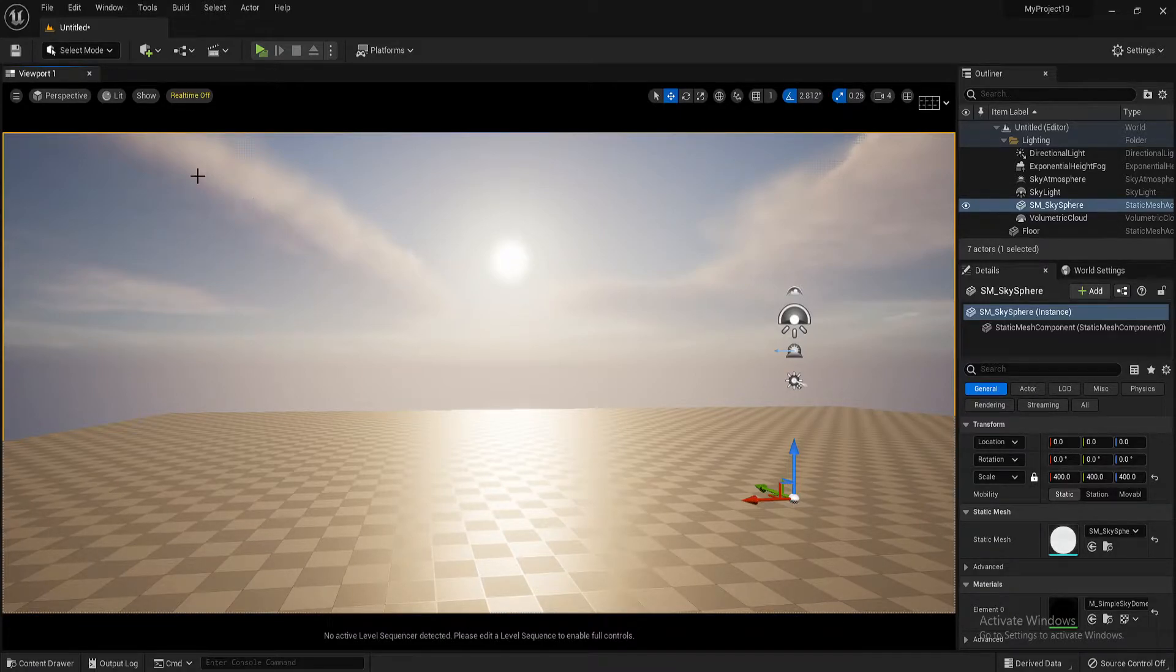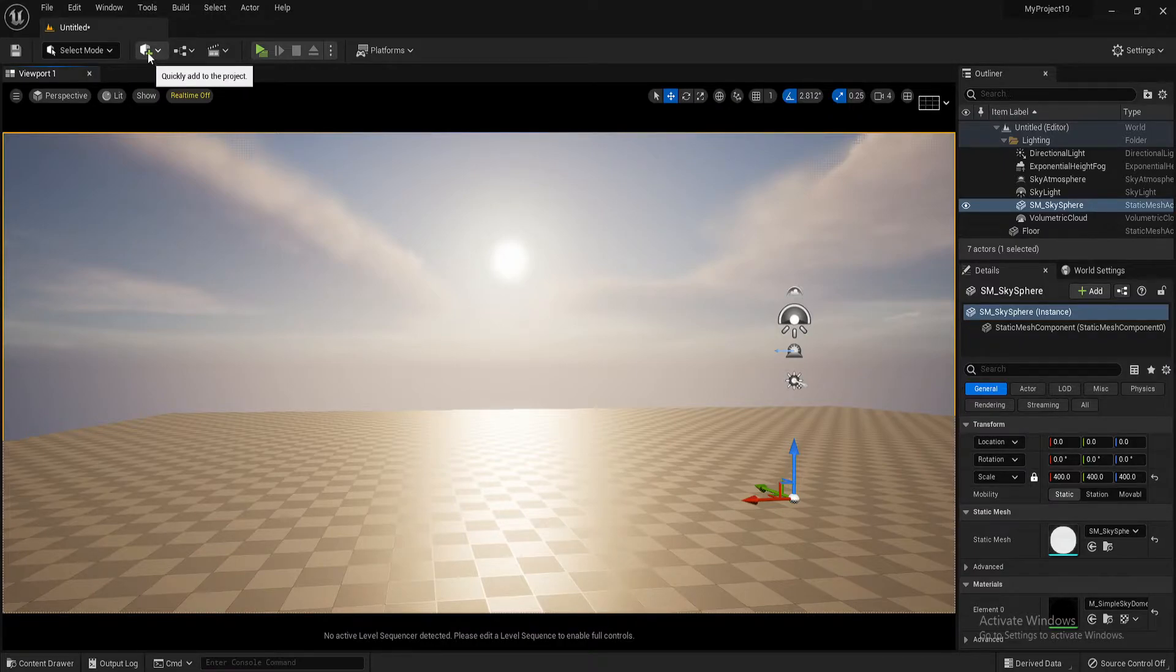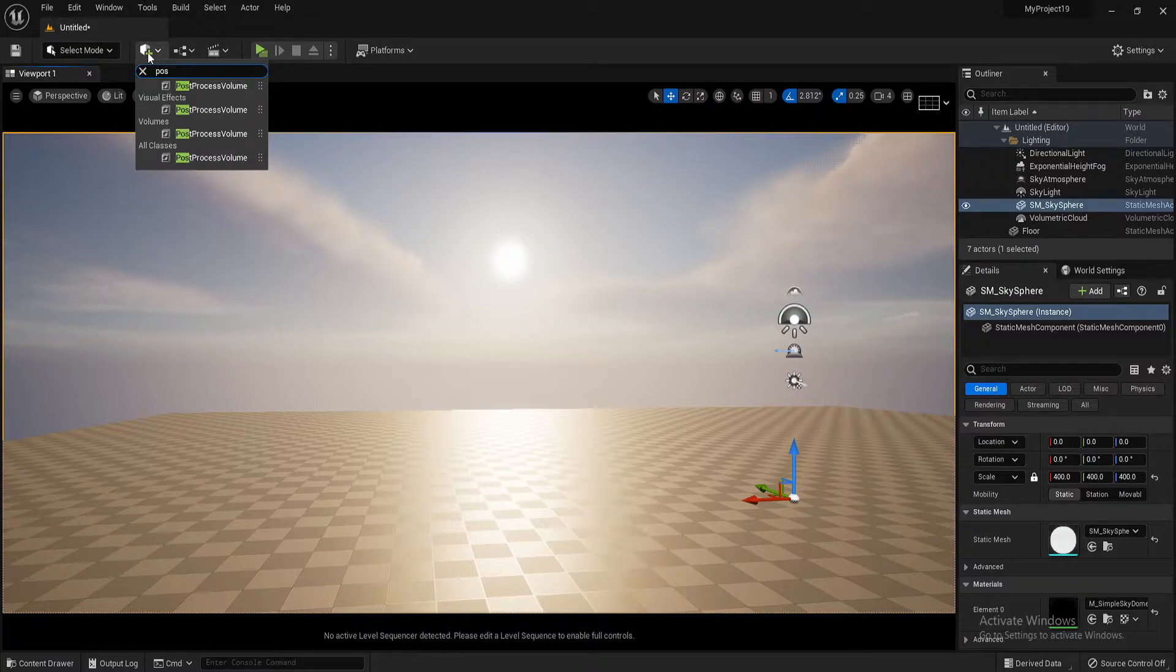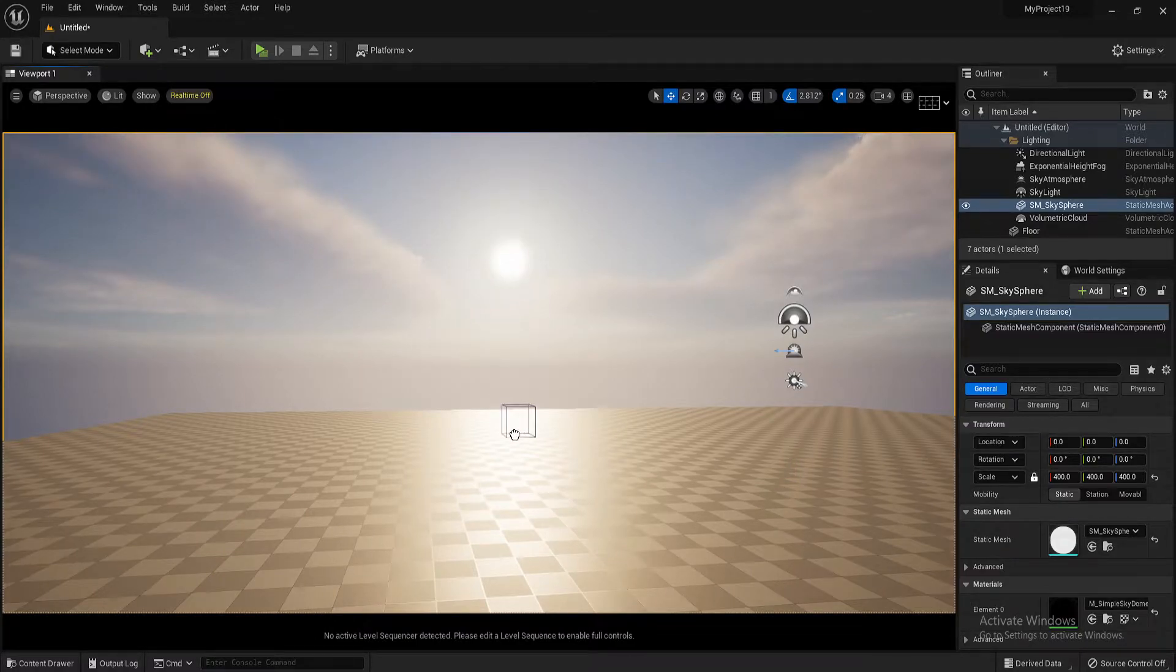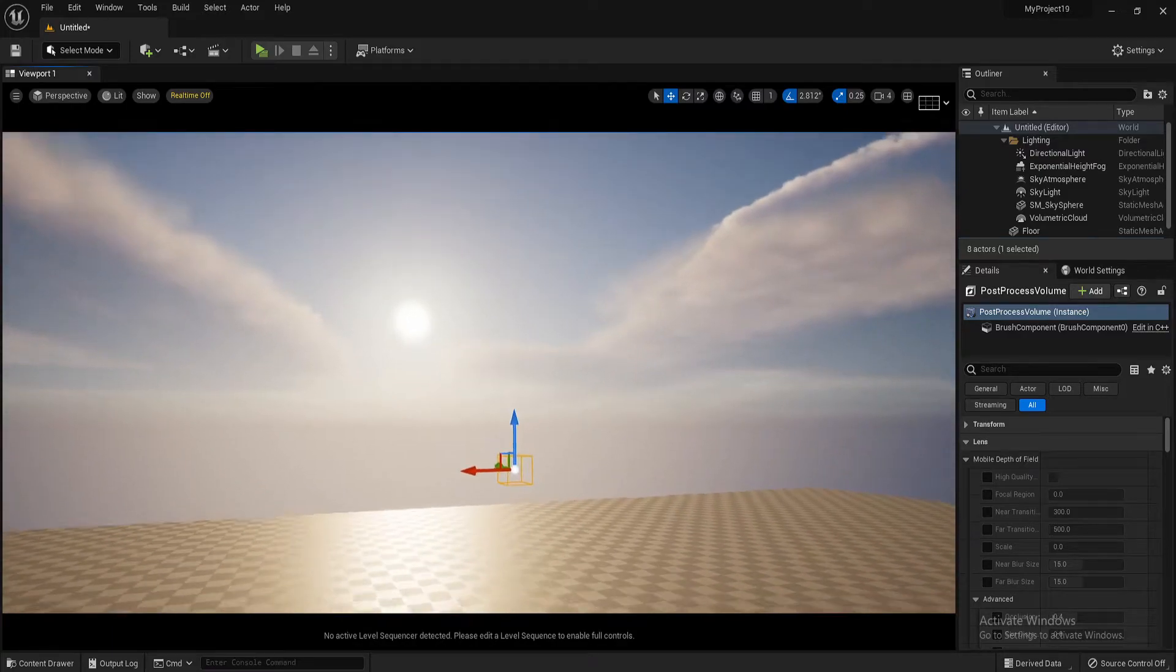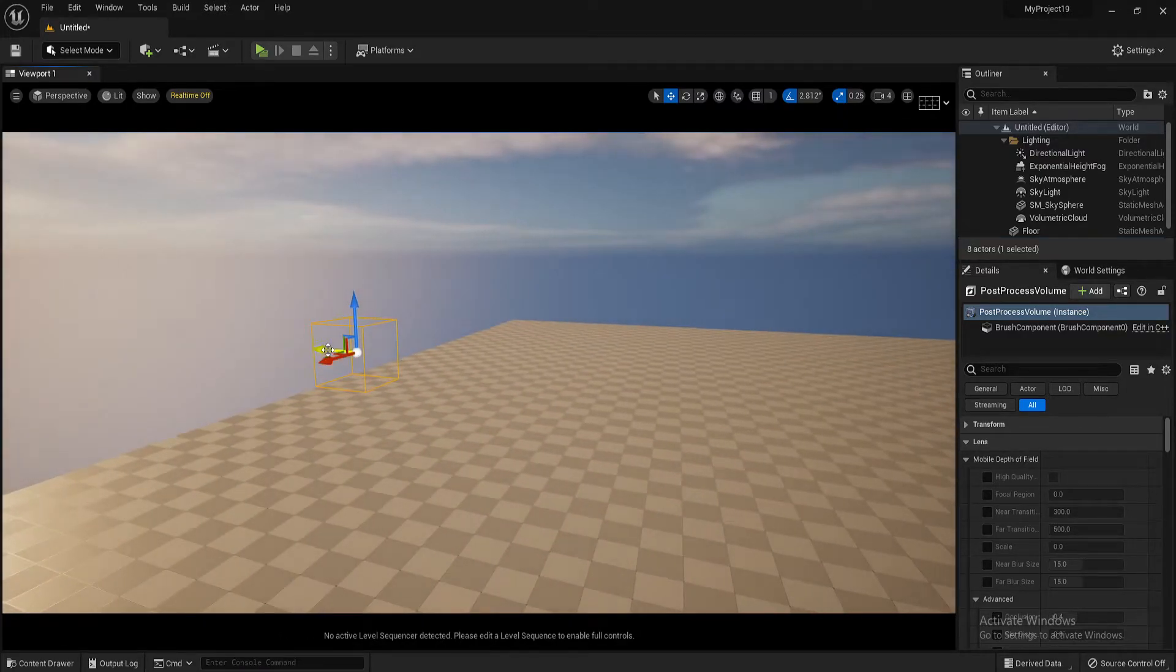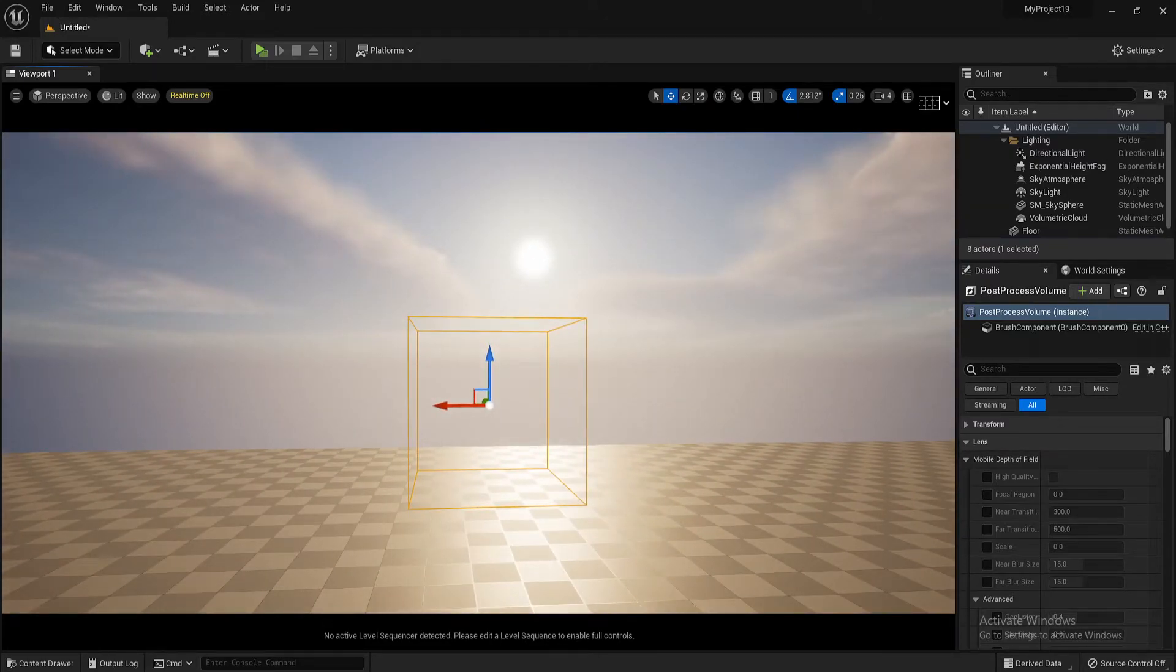So I'll start it off with a blank canvas. If I go up here to this cube with a plus sign on it, press that, type out post process volume. As soon as you start typing, it'll come up. So we drag this into our map, and in here we can change a lot of our details for our environment here, how it looks and everything.